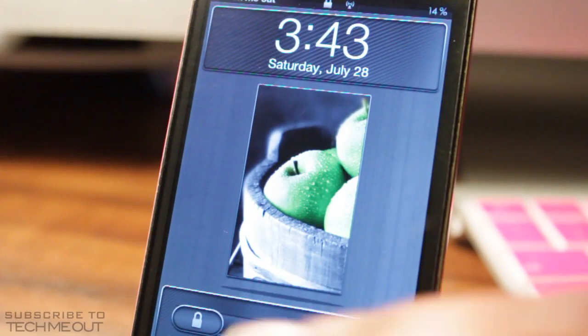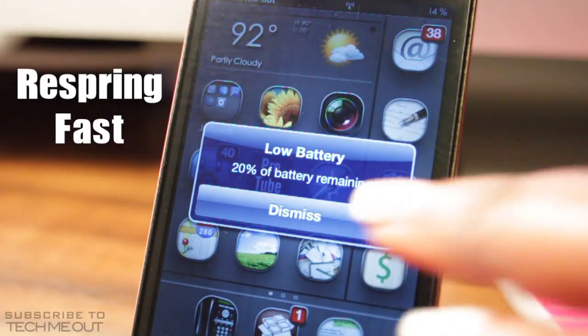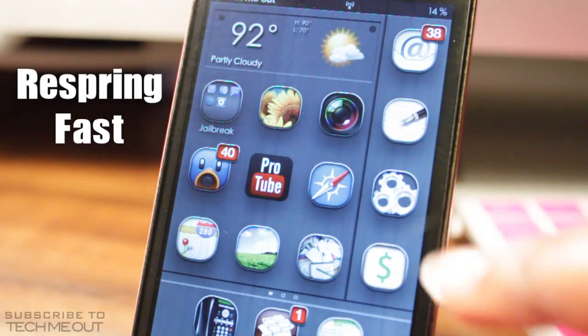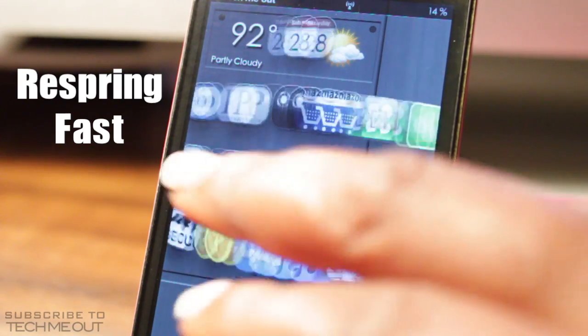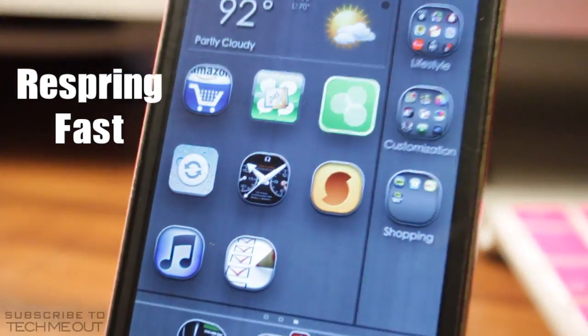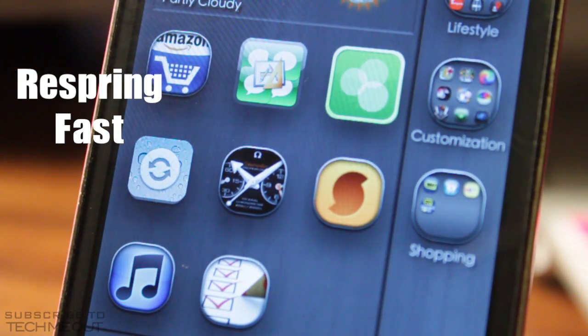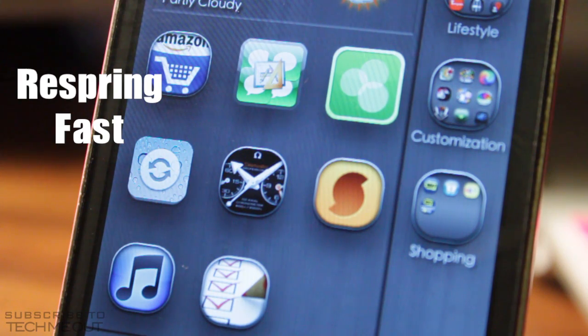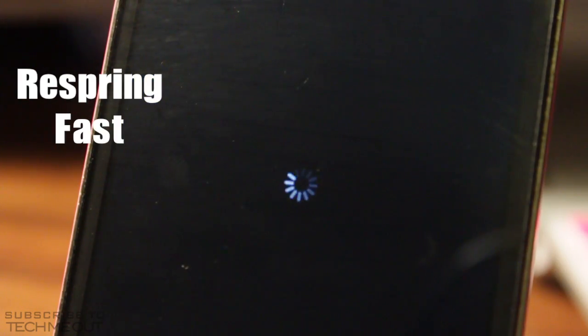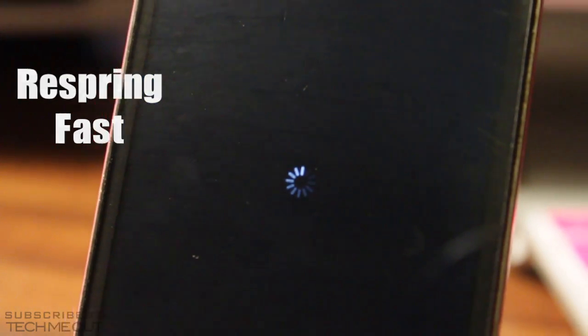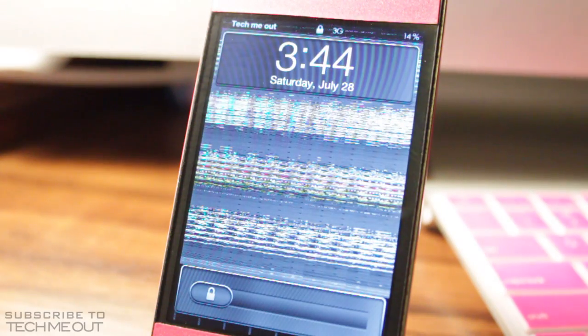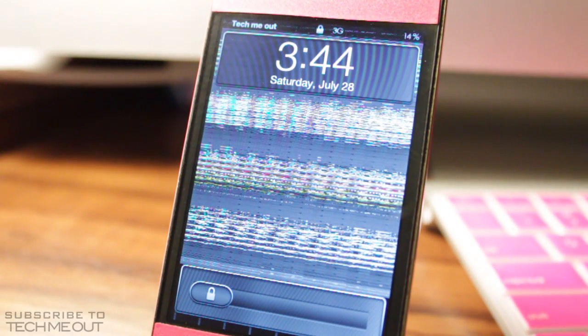Coming in next we have Respring Fast. It does just what it says — it's a respring toggle on your home screen that allows you to quickly respring your iDevice. If I select it, all it does is respring my device. This is handy for when you've just installed a tweak and need to quickly respring; it moves rather fast as you can see.